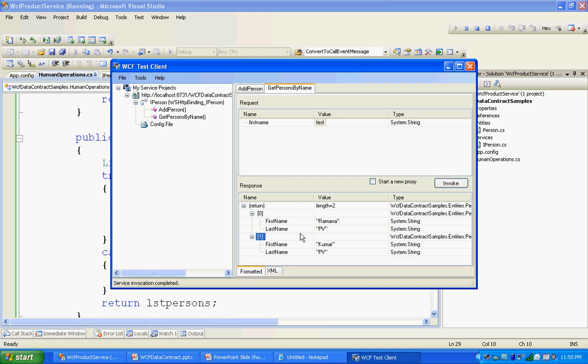Here you got the first name and last name, because these two properties are decorated with the DataMember attribute. That is why only these two are serialized.